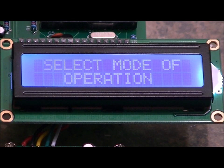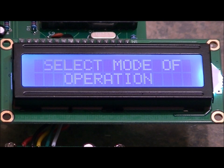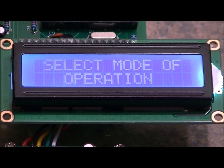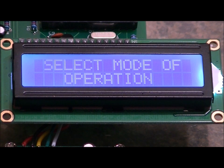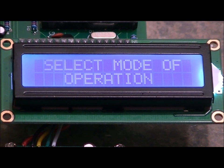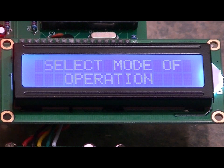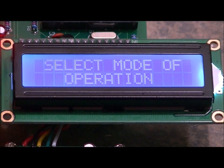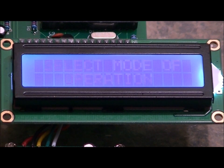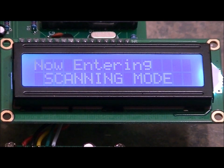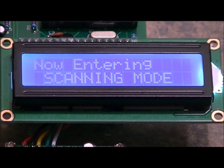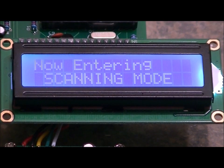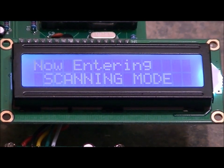And so now it says select mode of operation. Now what I'm going to do is I'm going to press my personal code, which is 1234. But now it's not going to enter me into program mode, it's going to enter me into scanning mode. So 1, 2, 3, 4. And the fingerprint scanner lights up. It says now entering scanning mode. So let's try my thumb upside down.